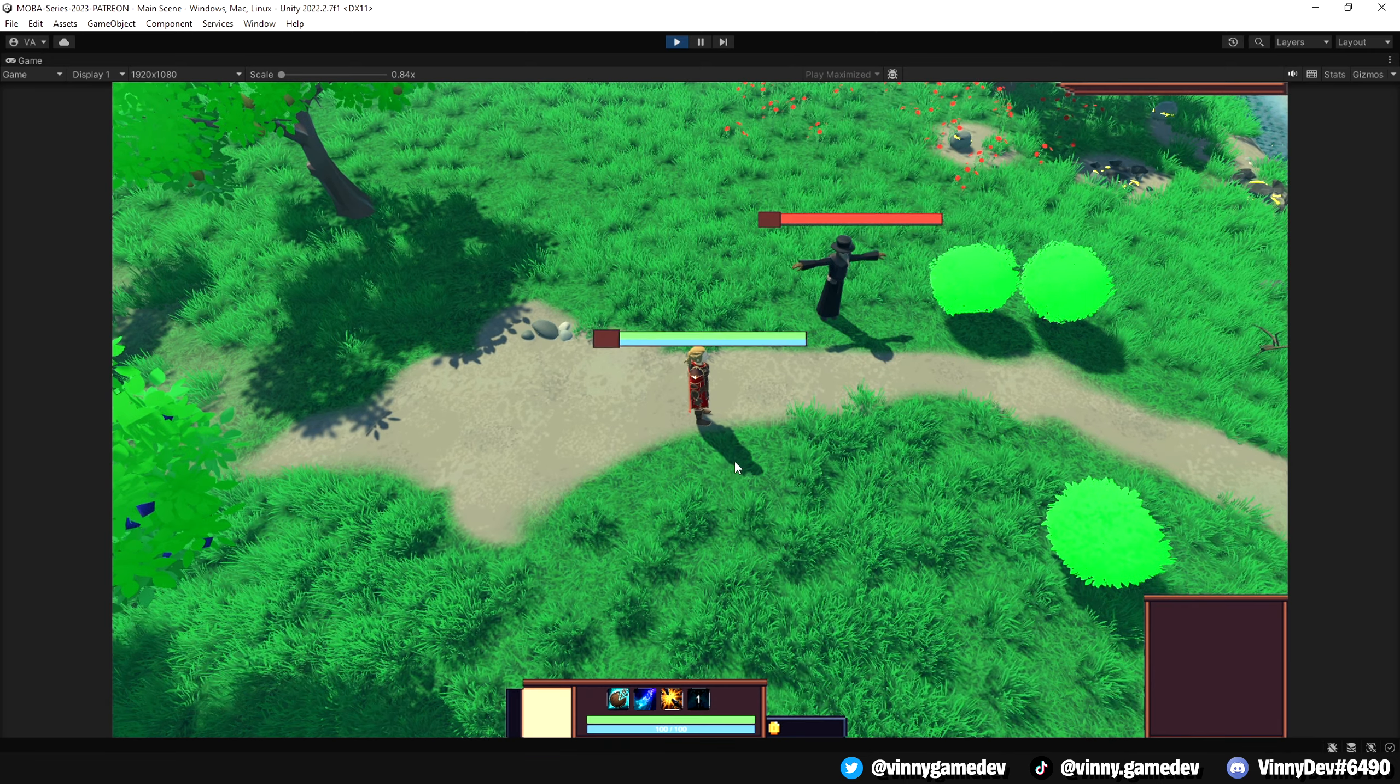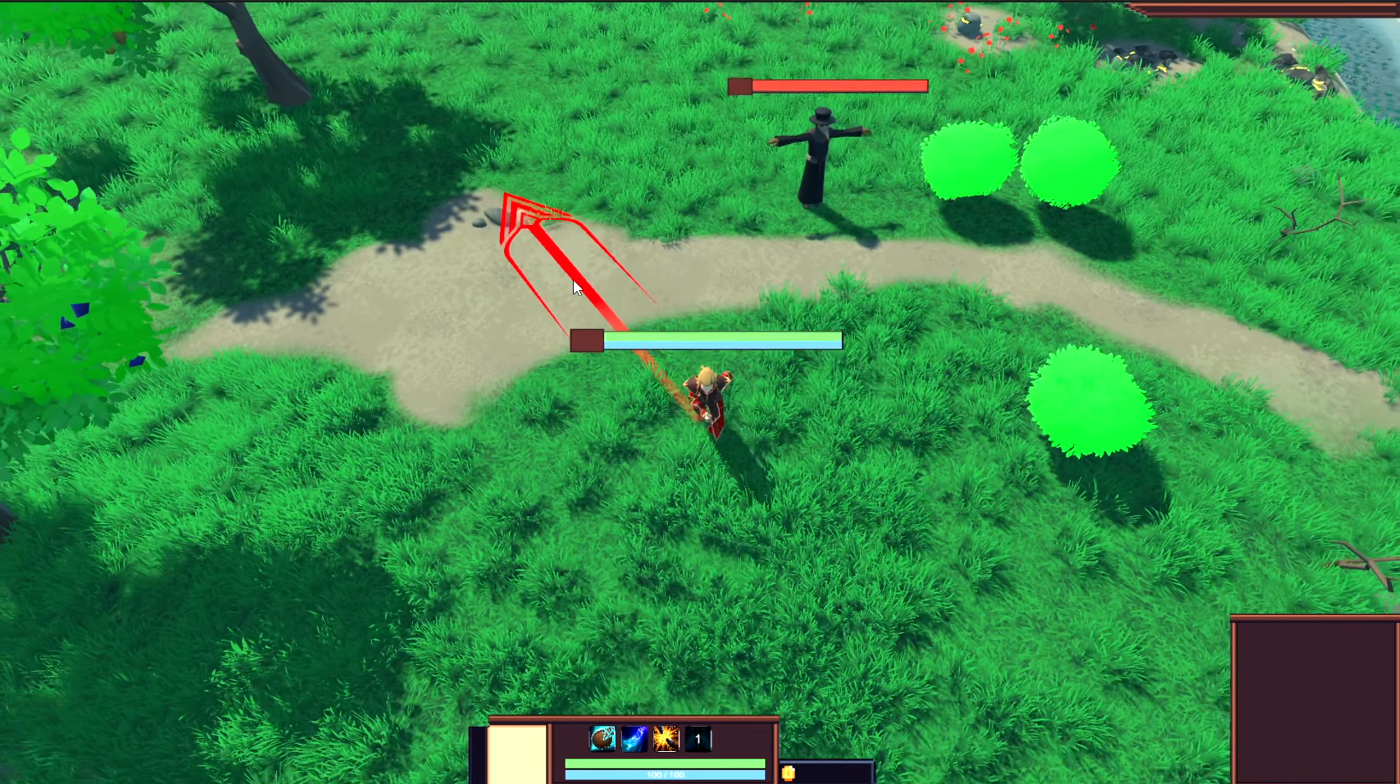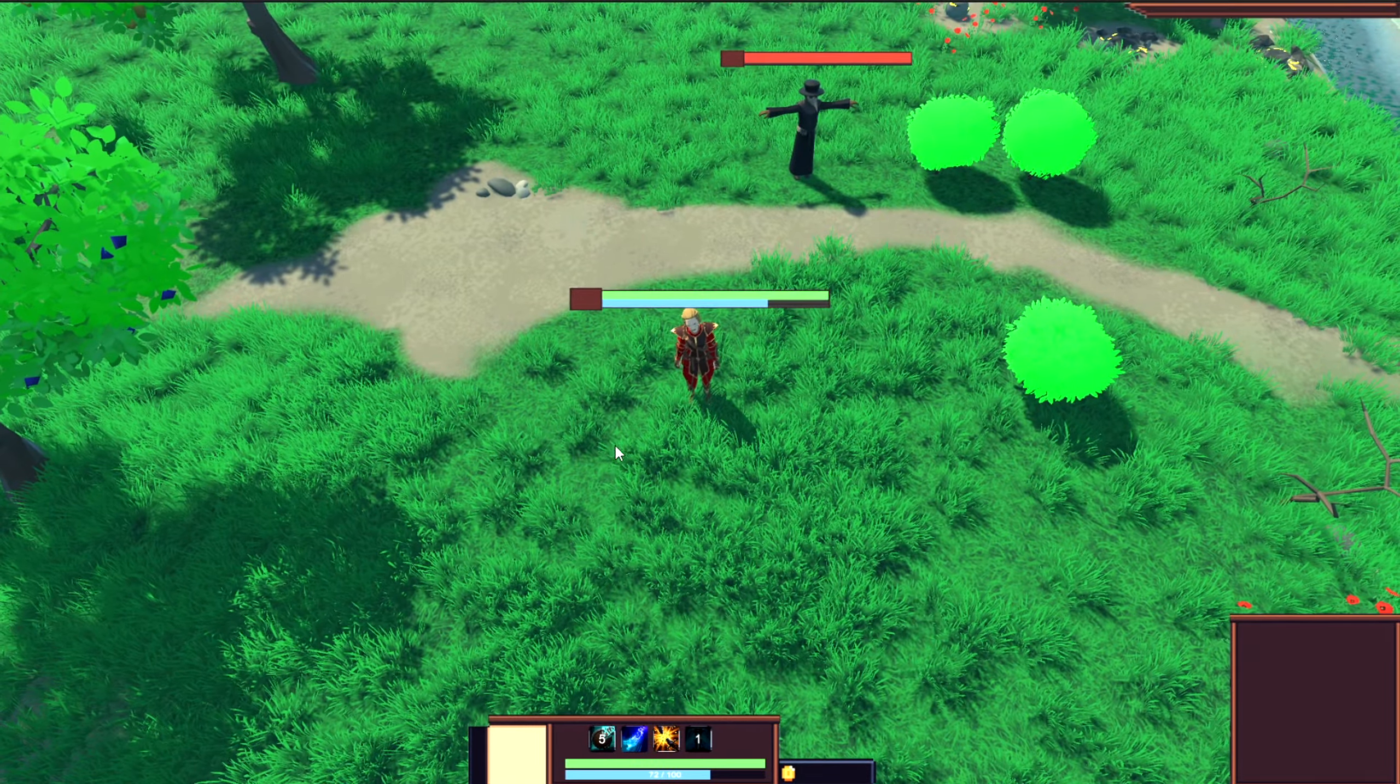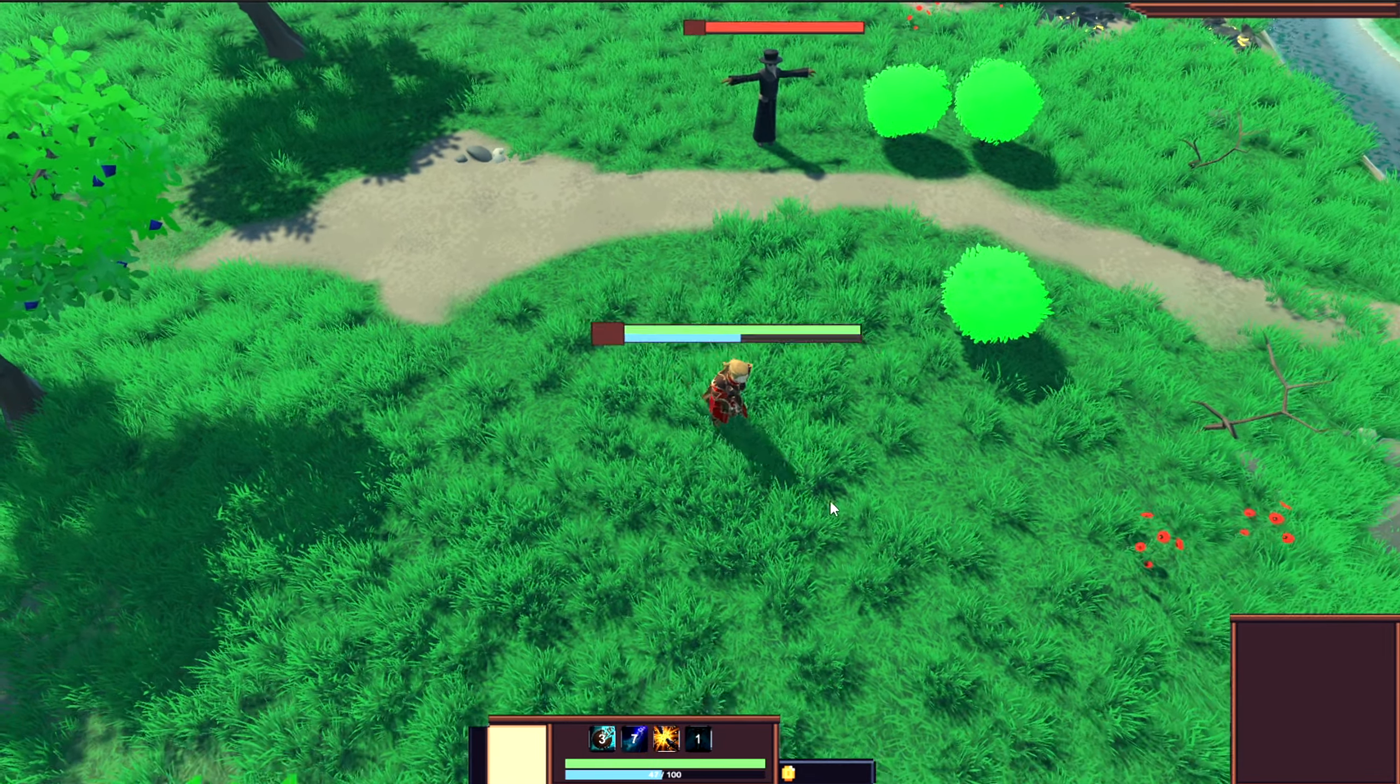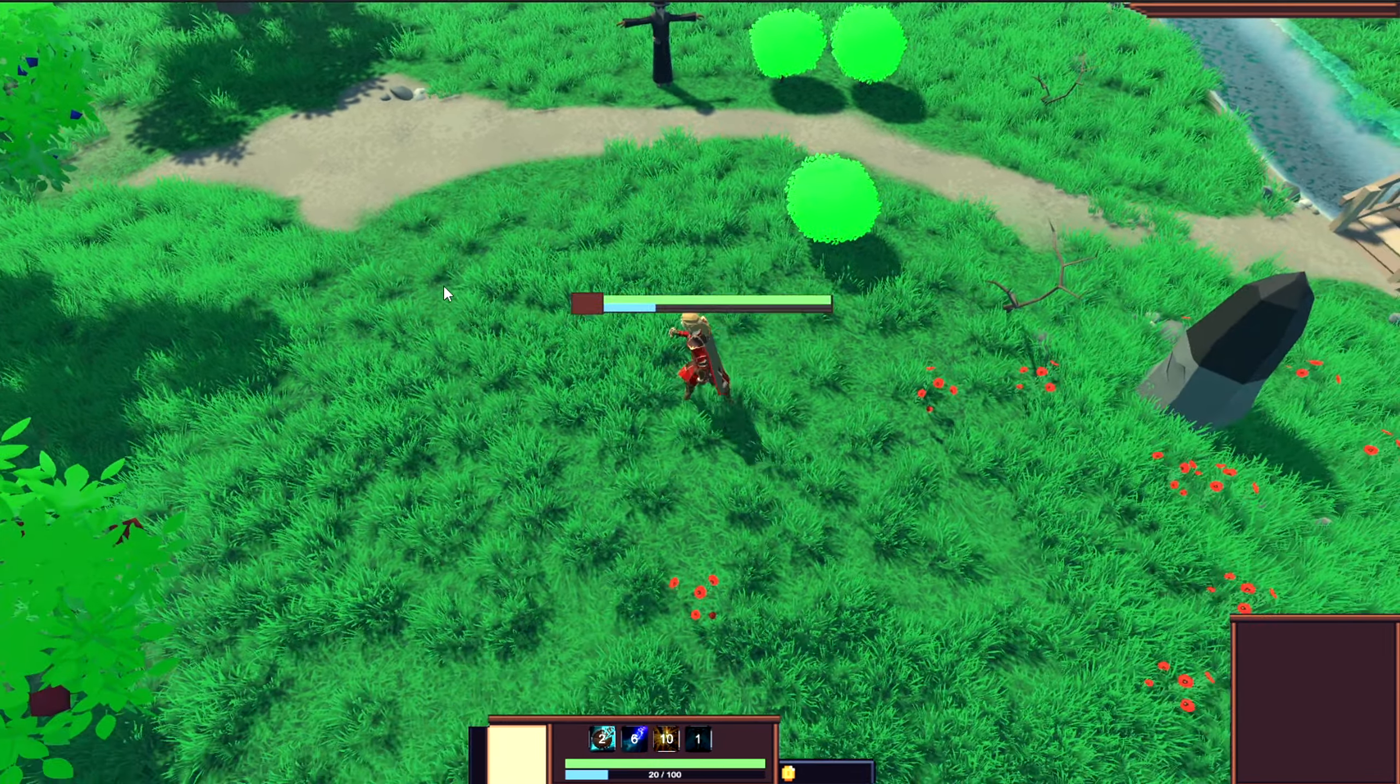Now when we press play, we'll show the proper cooldown timer for the image while also showing if the player doesn't have enough mana to cast their abilities.